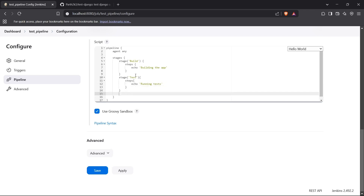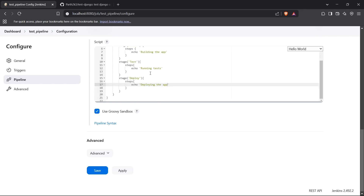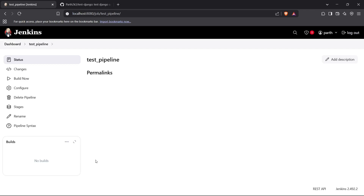Then I'll add the last stage, which is 'deploy,' and for the steps I'll echo 'deploying the application.' So we've written a basic Jenkinsfile. I'll now click on Apply and then save this pipeline.